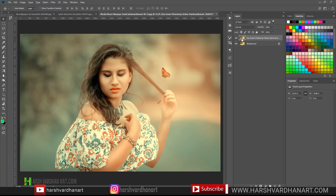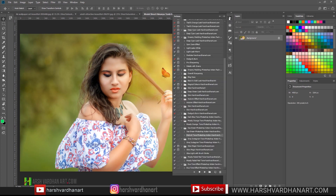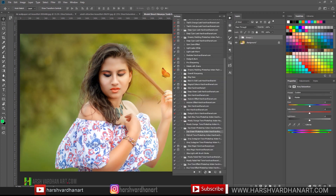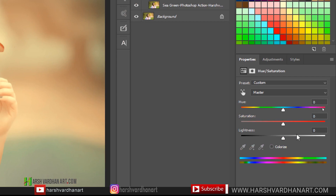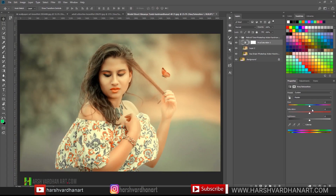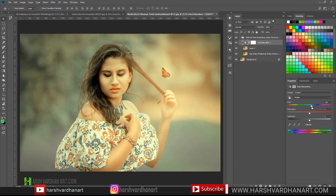Let's try it on this image — delete the top layer, select the image, and play the action. We have got this result. It is somewhat similar to the earlier one but has a slightly different tone. If you want to change it, just double-click the Hue/Saturation layer and that would open its properties. You can click and drag the hue to anywhere you like and that would give you a different result — maybe something like this.